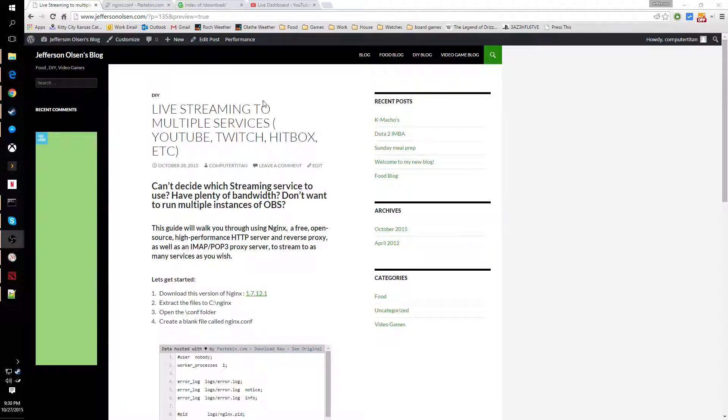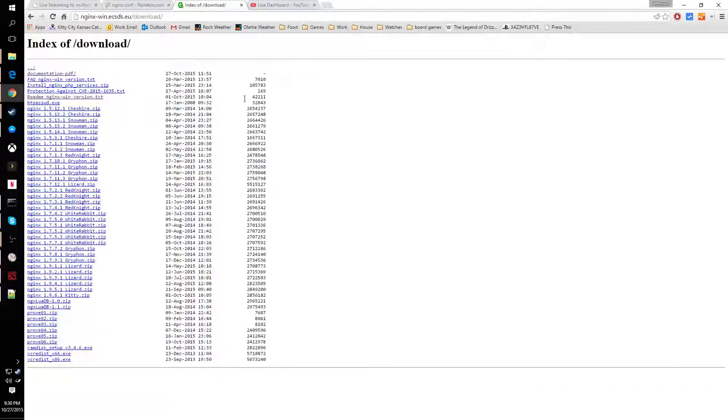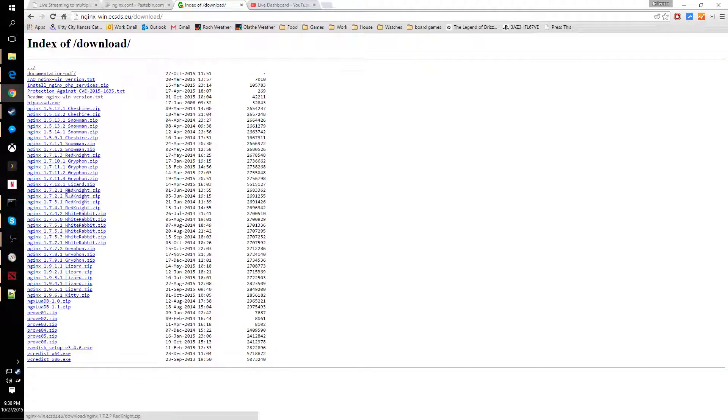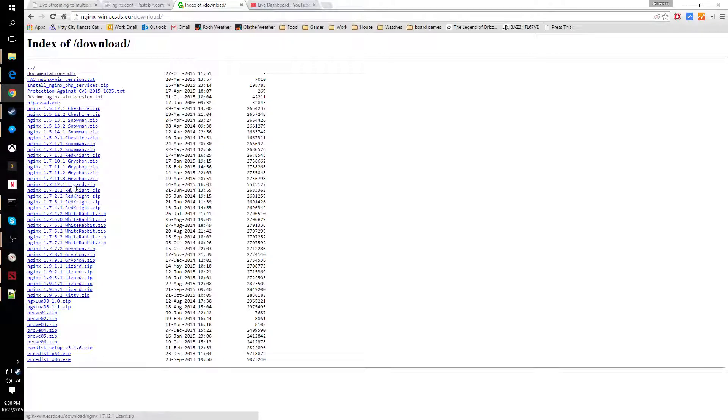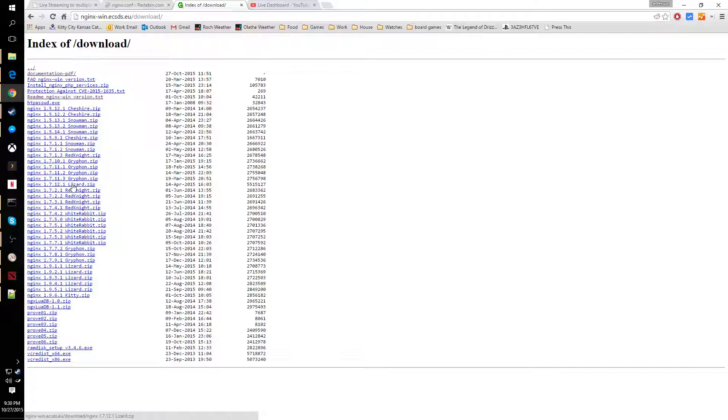The first thing we want to do is come to NGINX and get version 1.7.12.1. You can't get any newer than this version because they removed the free support for the service we need to leverage in their software.